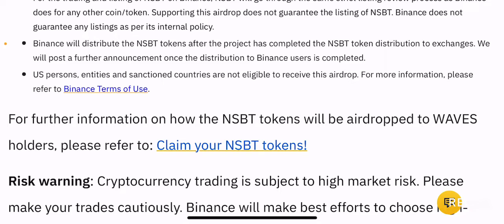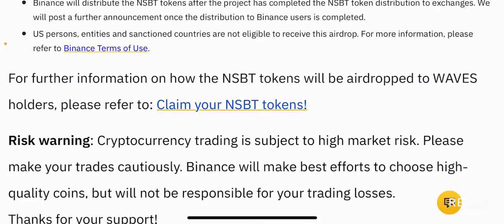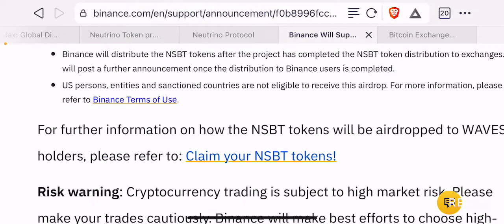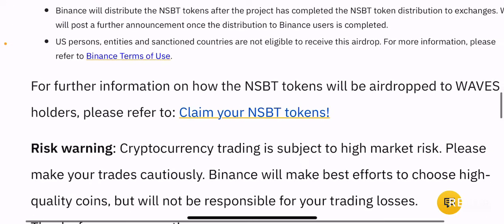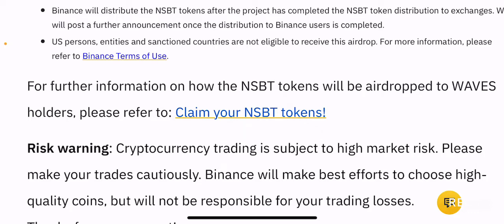Binance will distribute the NSBT tokens after the project has completed the NSBT token distribution to exchanges, and will post a further announcement once the distribution to Binance users is completed. Once they have airdropped, you will be able to see NSBT tokens on your spot wallet. Although you will not be able to trade them, you can still withdraw them to your NSBT wallet if you have one. US persons, entities, and sanctioned countries are not eligible to receive this airdrop — please refer to Binance's terms of use for more information.